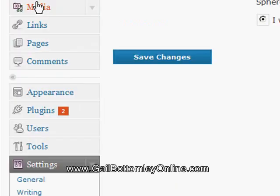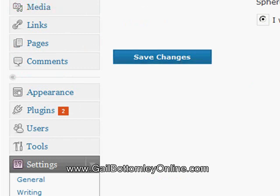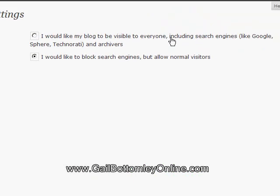And now you'll see exactly what I mean. On here we've got Privacy Settings, Blog Visibility. Now you have two options: I would like my blog to be visible to everyone, including search engines like Google, Sphere, Technorati, and archivers.